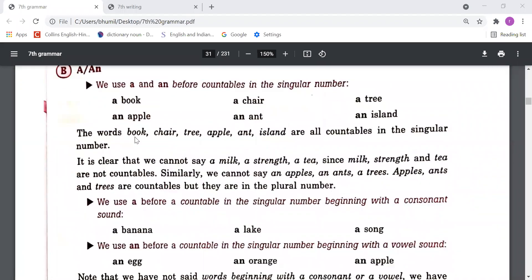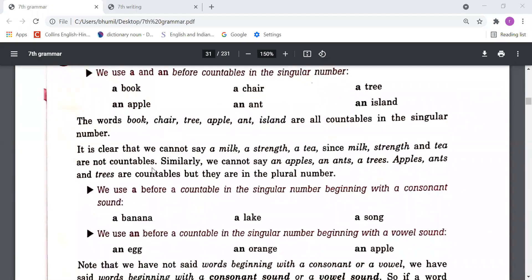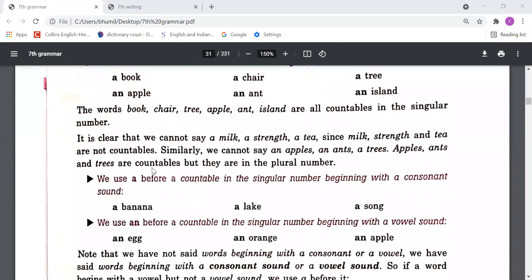The words book, chair, tree, apple, ant, island are all countables in singular number. It is clear that we can't say 'a milk', 'a strength', 'a tea', since milk, strength, and tea are uncountable.